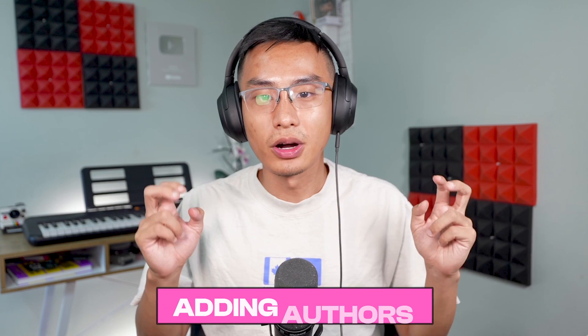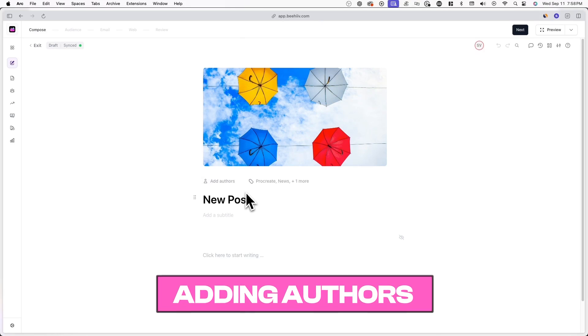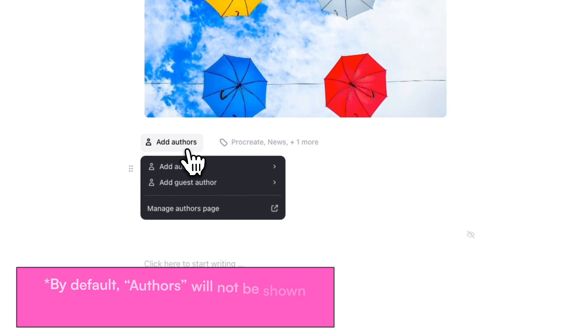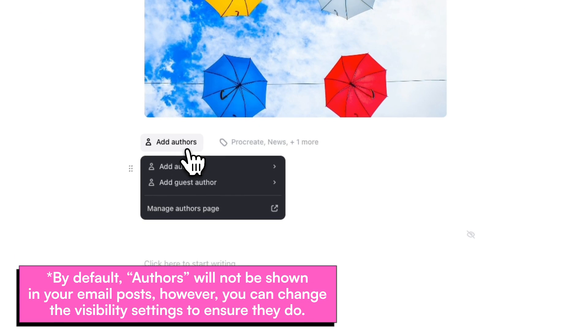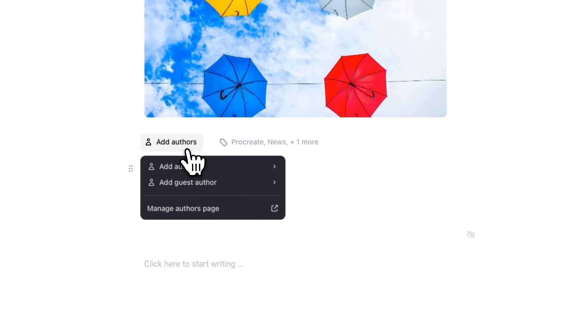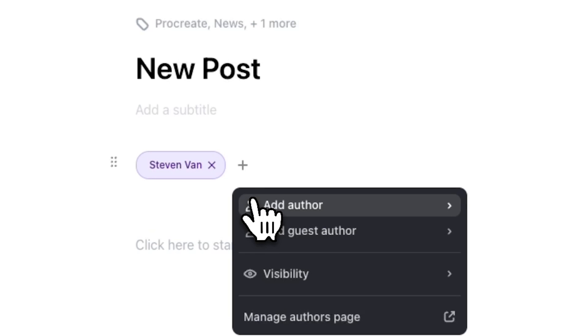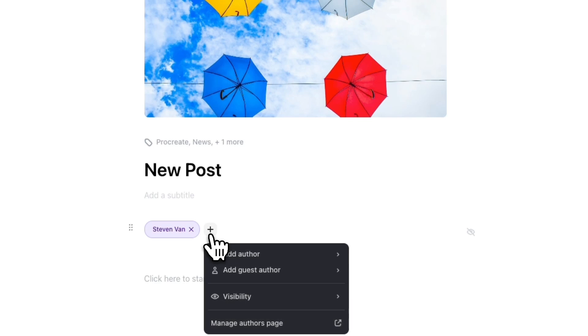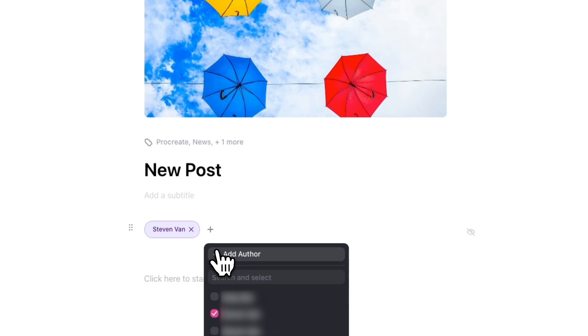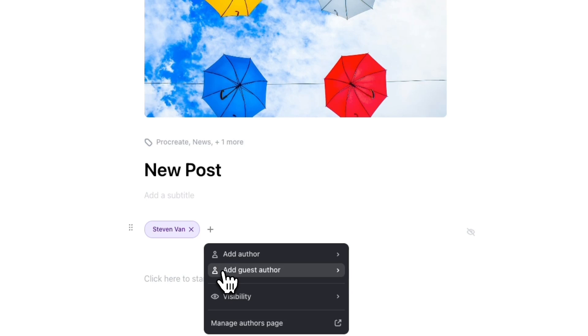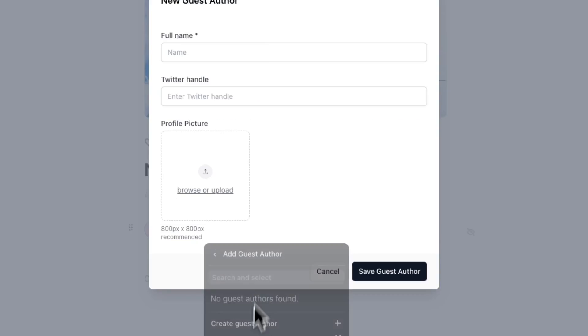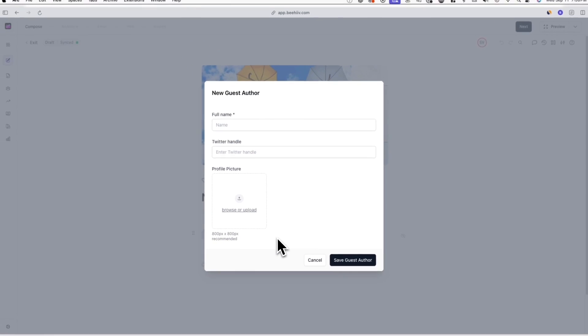Next up, we have authors. If no authors are assigned to a post, you can click on Add Authors, and if you want to add an additional author, you can click on the plus icon next to an author. When adding a new author, you'll see two different options: you can add an author or a guest author. If you click on Add Author, you'll see the names of team members under your Beehive account. If you click on Guest Author, you can create a profile for people who are not part of your Beehive team.